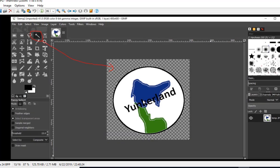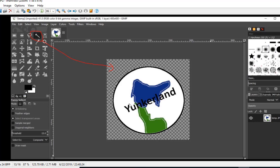Then I took this little magic fuzzy wand and I clicked anywhere white on the outside and I hit the Delete button and that eliminated all that. Now I've got a transparent background but this is white in the middle, blue, green, and so on.